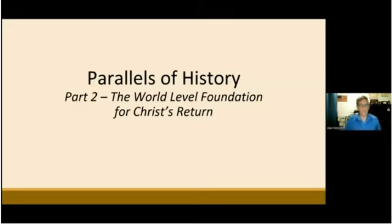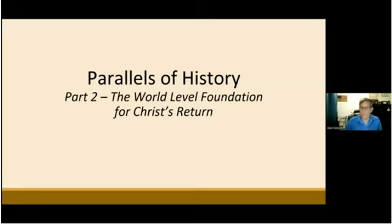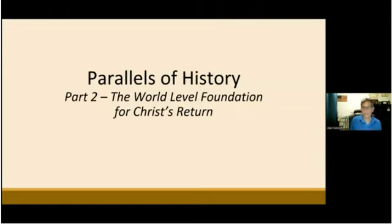So this part, part two, we call the world-level foundation for Christ's return. Previously, we looked at the first 4,000 years of biblical history, all the way from the book of Genesis, in the biblical years, leading up to the coming of Christ to the nation of Israel. But in this presentation, we will study the history of mankind from the time of Christ 2,000 years ago until the present time.